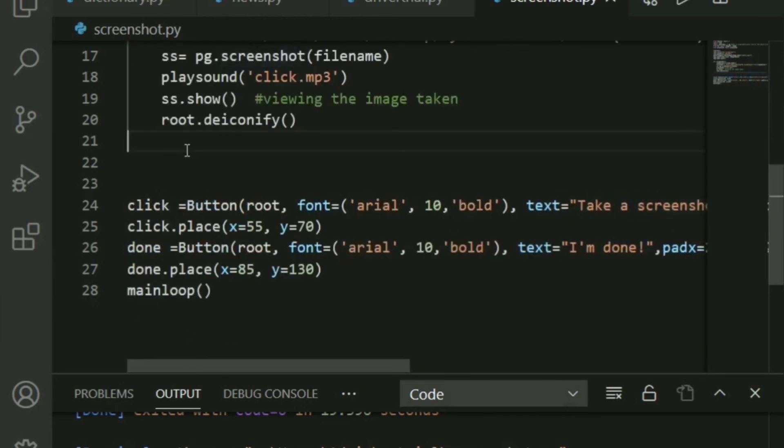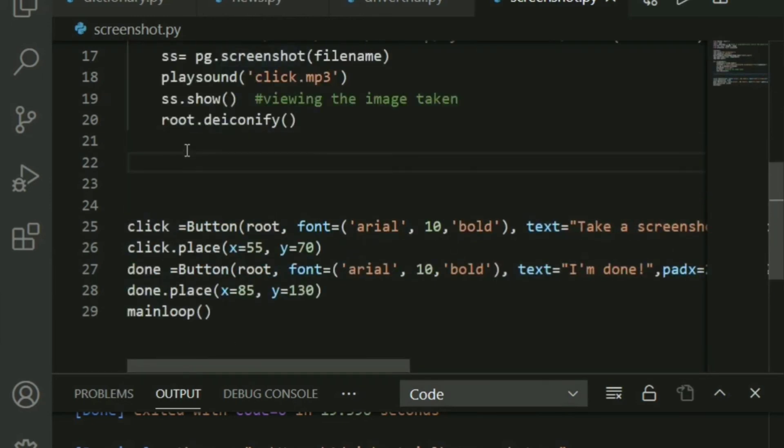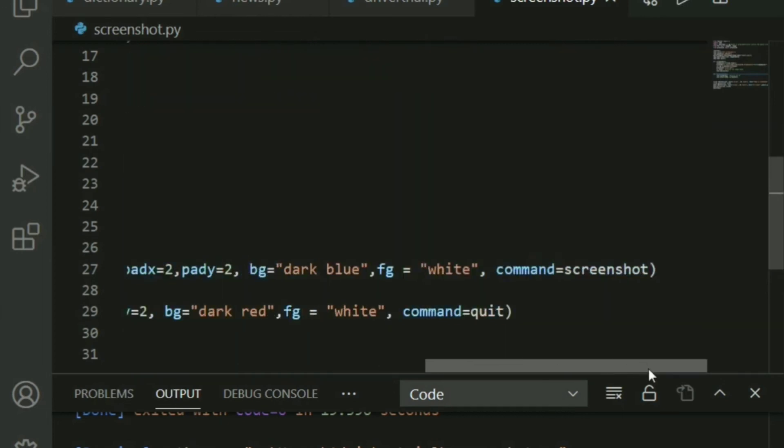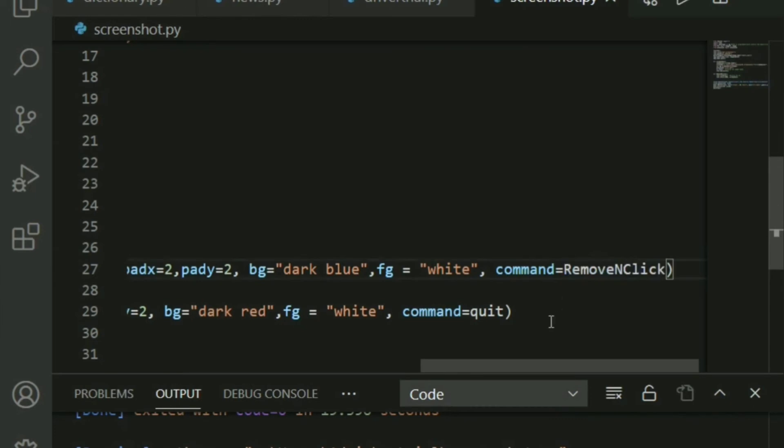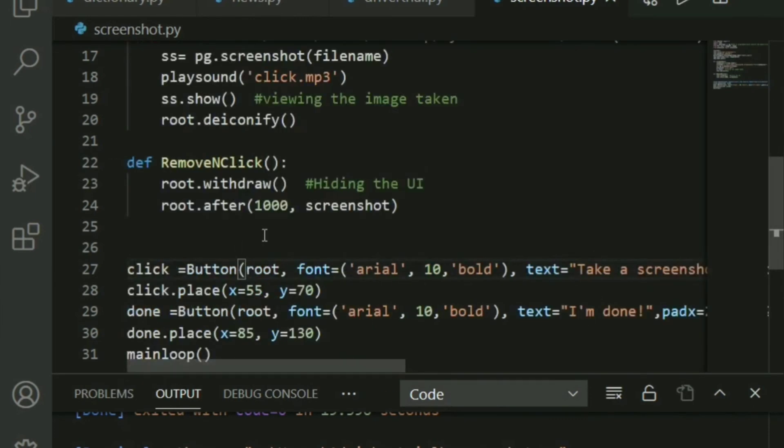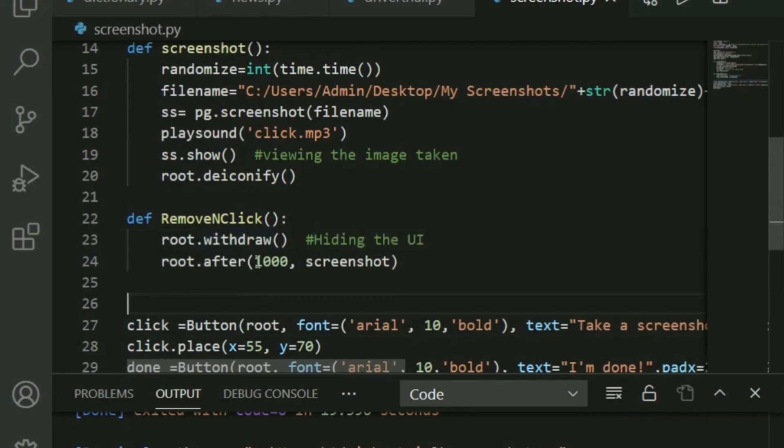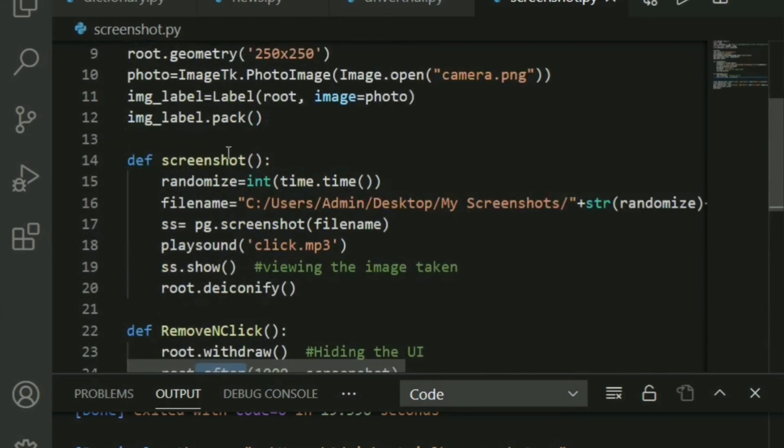So let's go ahead and name it remove and click. Let me go ahead and firstly, put this function name in the command. Otherwise, it's going to be one hell of an issue. That's done. Let's go ahead and understand this now. So basically, you are hiding it. You basically call the withdraw function of root, and just after a second or so, you call the screenshot function. So you use root.after thousand comma screenshot, and that's basically it. It comes here, and now remember,